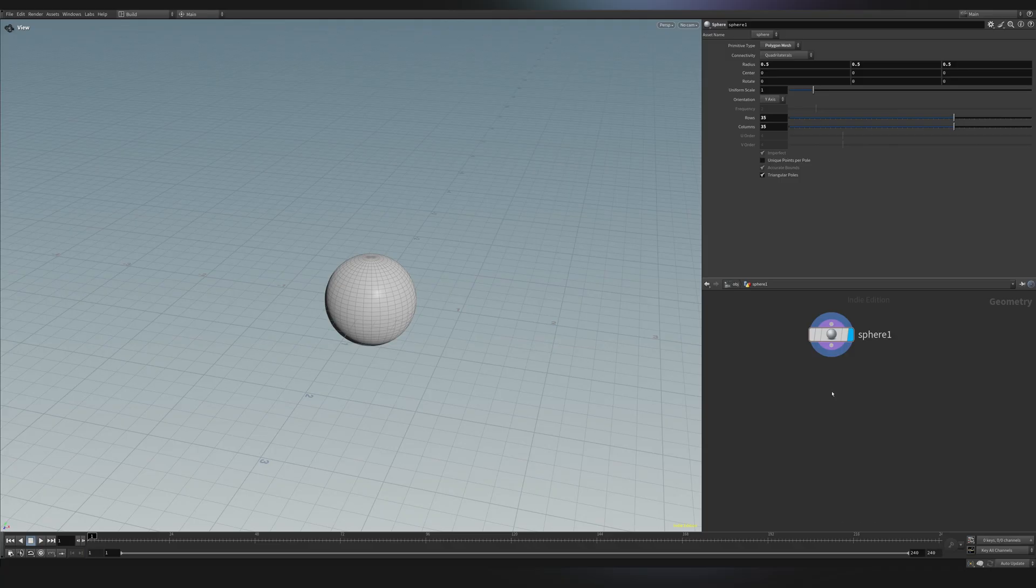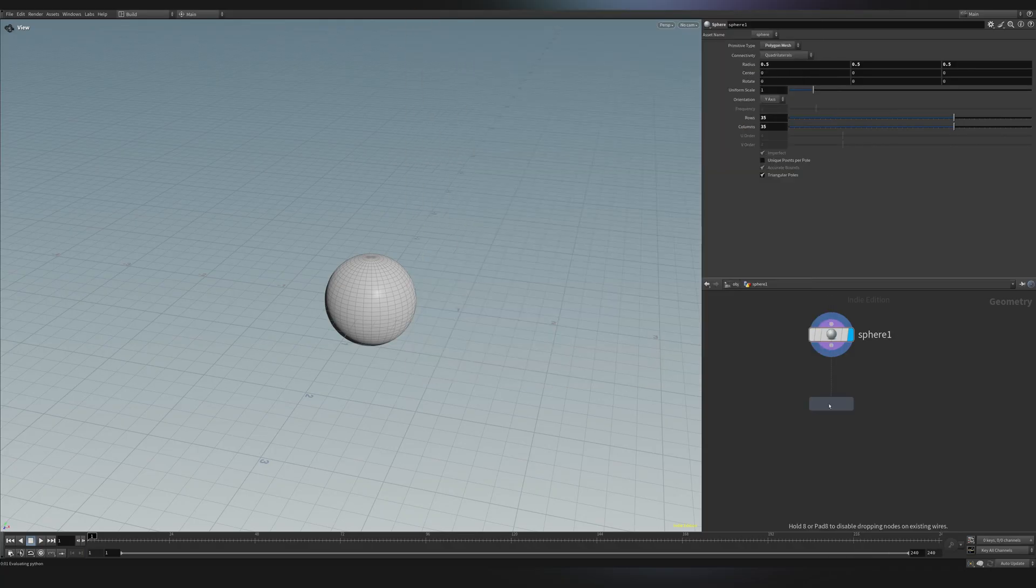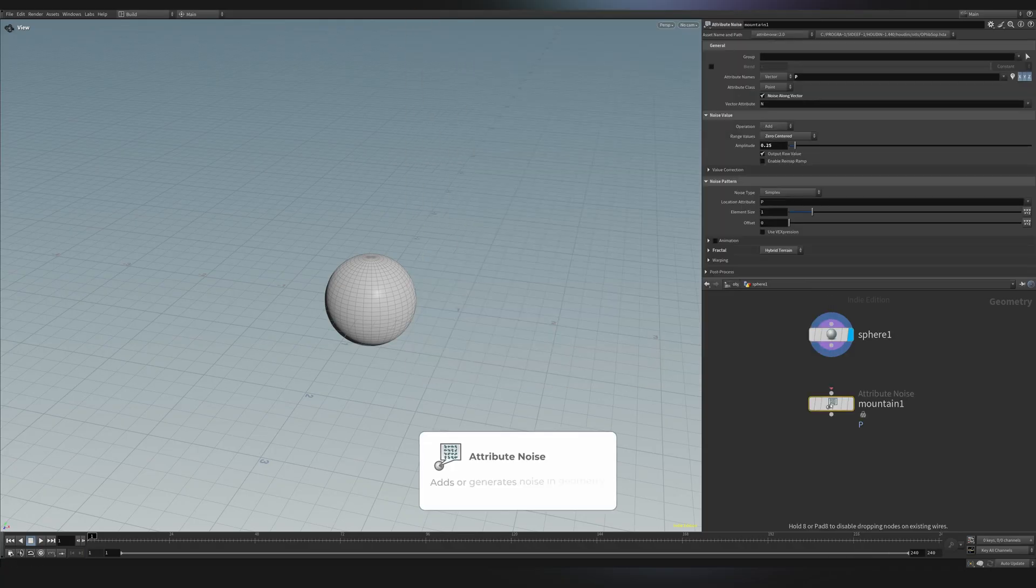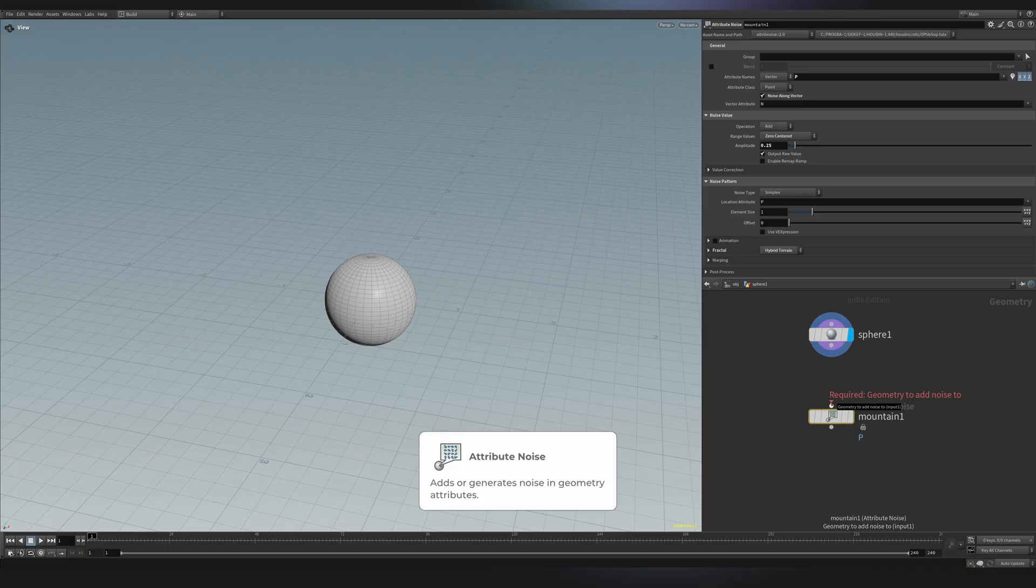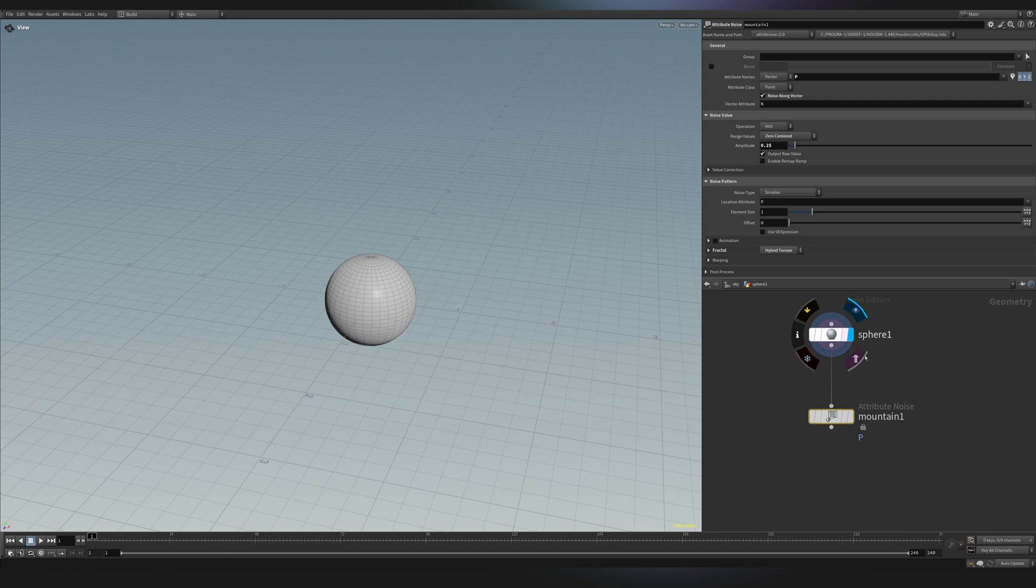Let's start with something simple. I would create a mountain node. If I just drop it down, it could give me some errors. You see, it says required geometry to add noise to. So I just need to connect that to my sphere. And Houdini nodes tend to be very particular. You see, you have four buttons. These four buttons are also equivalent to these four buttons that you have over here. You see, they just light up when you hover on them.